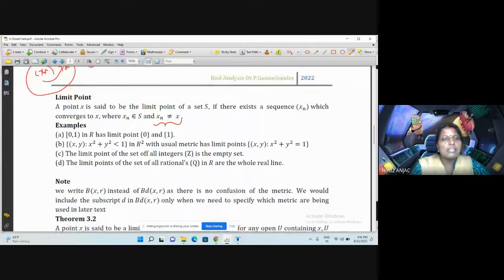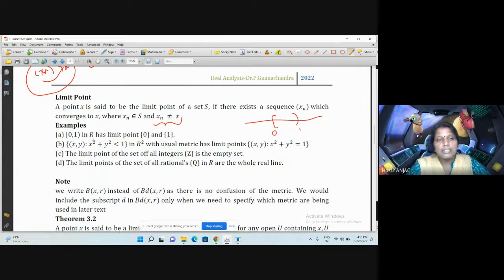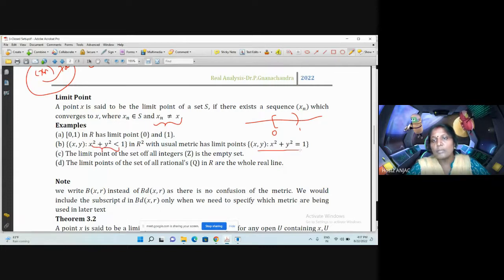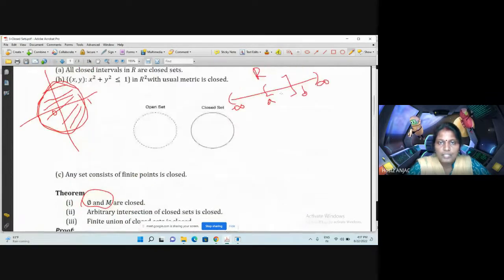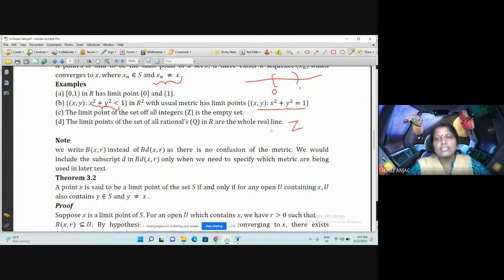Let us see some examples of limit points. Consider R with the usual metric. Take the half-closed interval (0, 1]. Here 0 and 1 are limit points. Similarly, for the unit circle in R² with the usual metric, the boundary points are the limit points. The limit points of the set of all integers Z is the empty set. The limit points of the set of all rationals Q is all of R, because Q is dense in R.